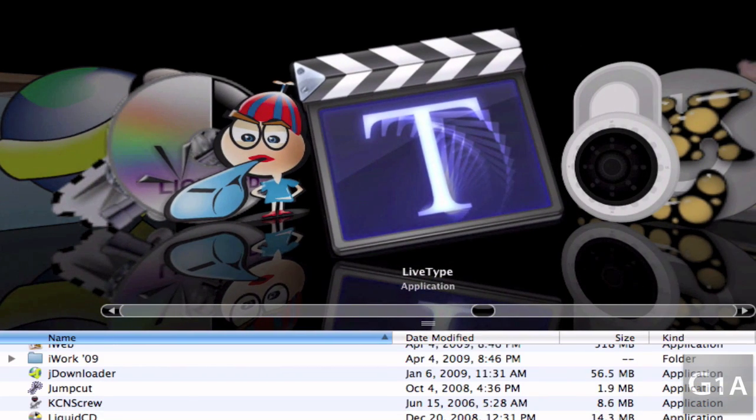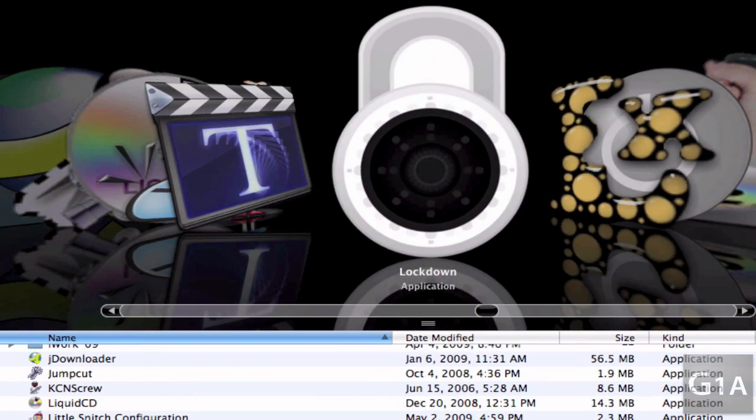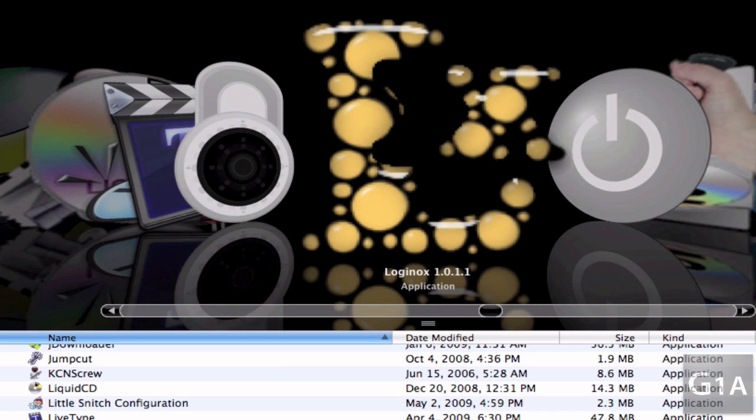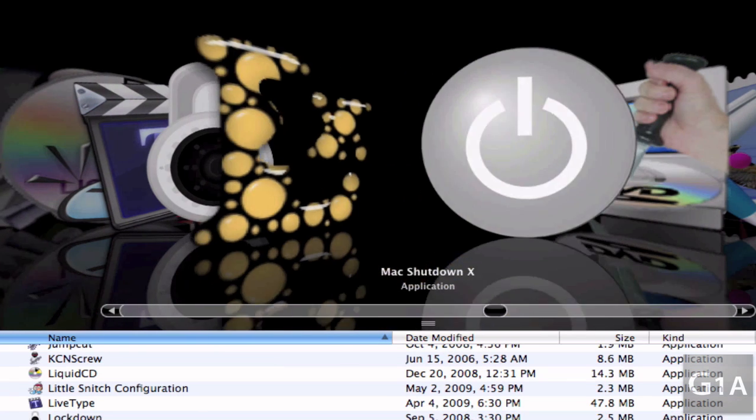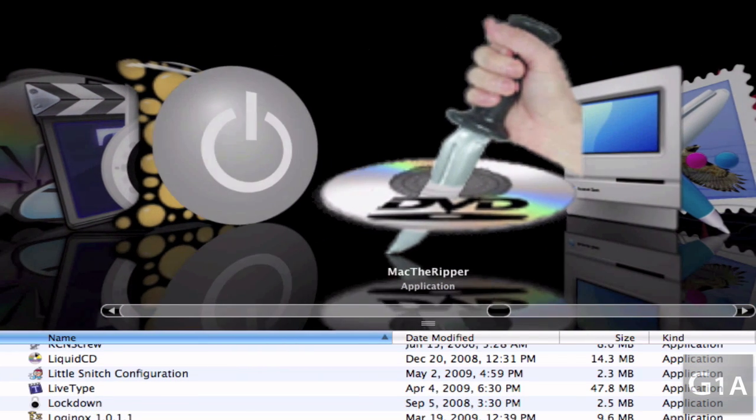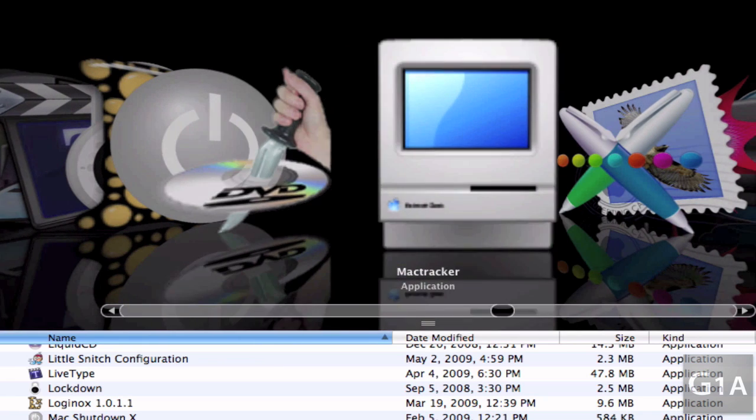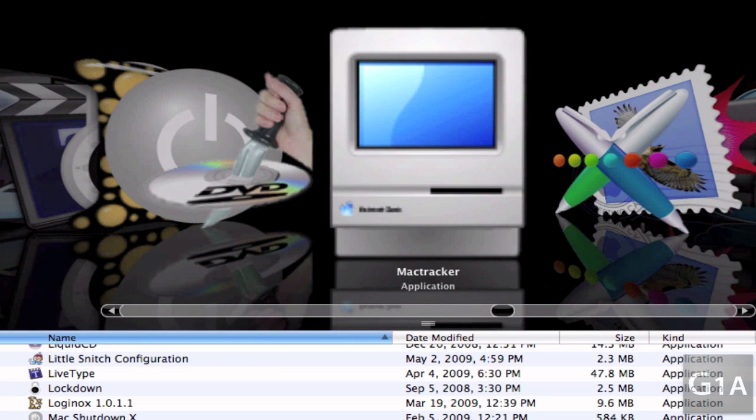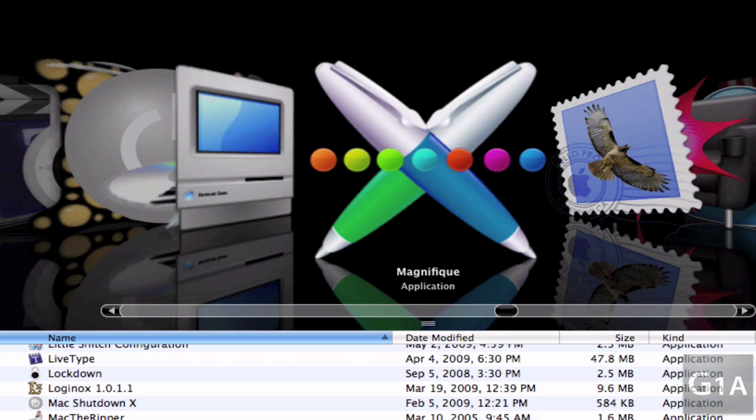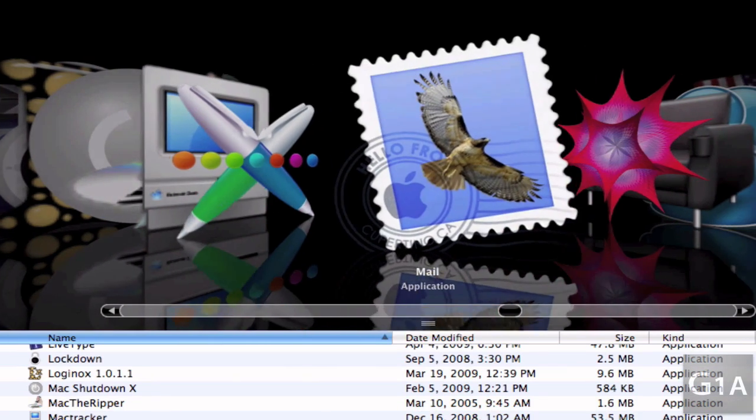Laptop Lockdown, LoginOps which changes the picture from your login window, Mac Shutdown X, Mac the Ripper, Mac Tracker which tells you information about every Mac ever created, Magnifique for themes for your Mac.